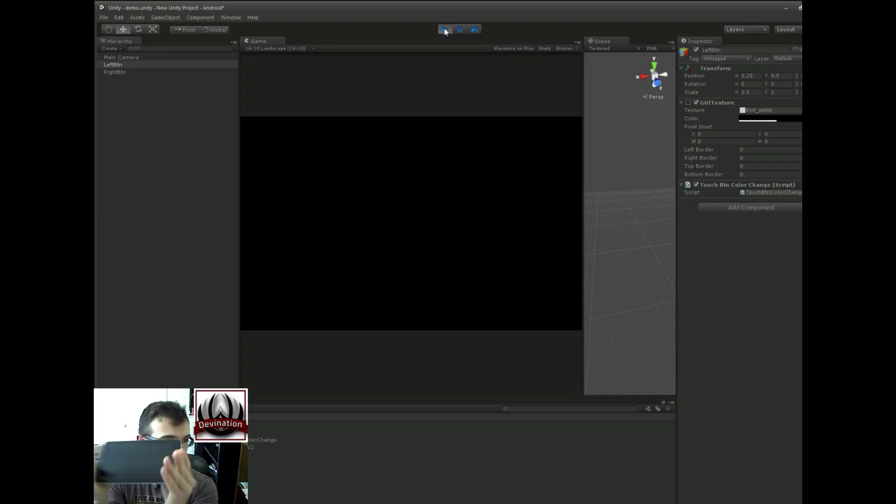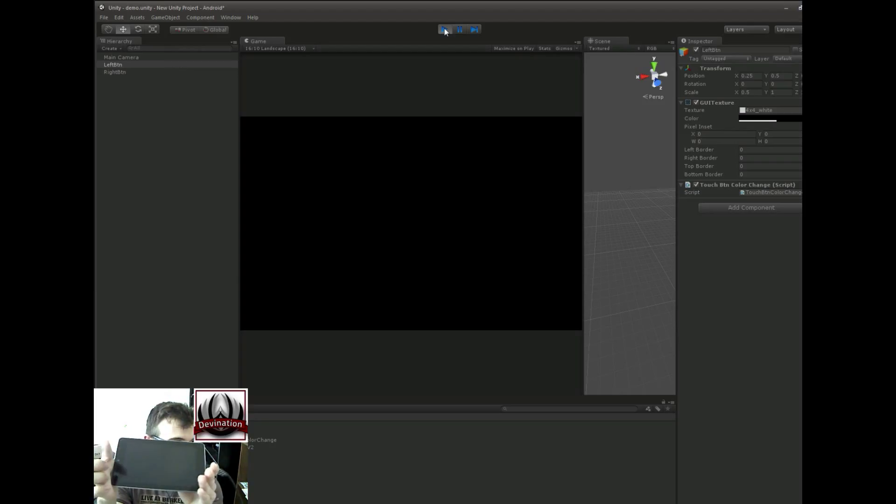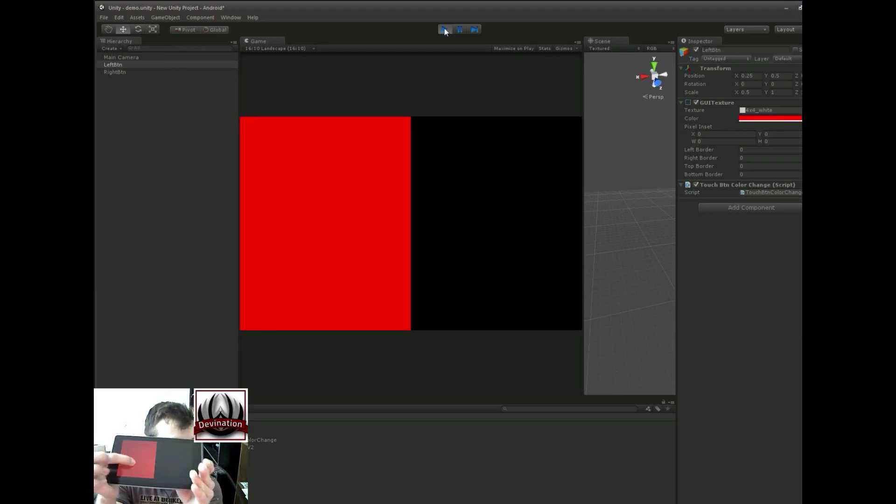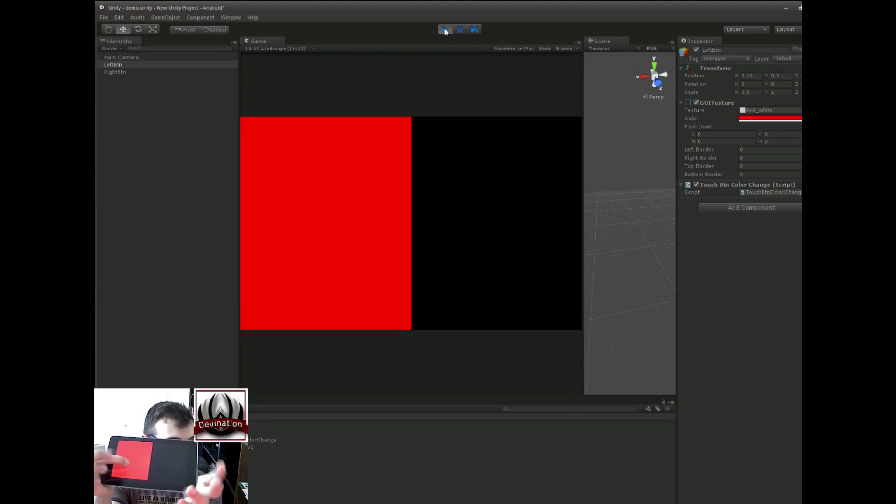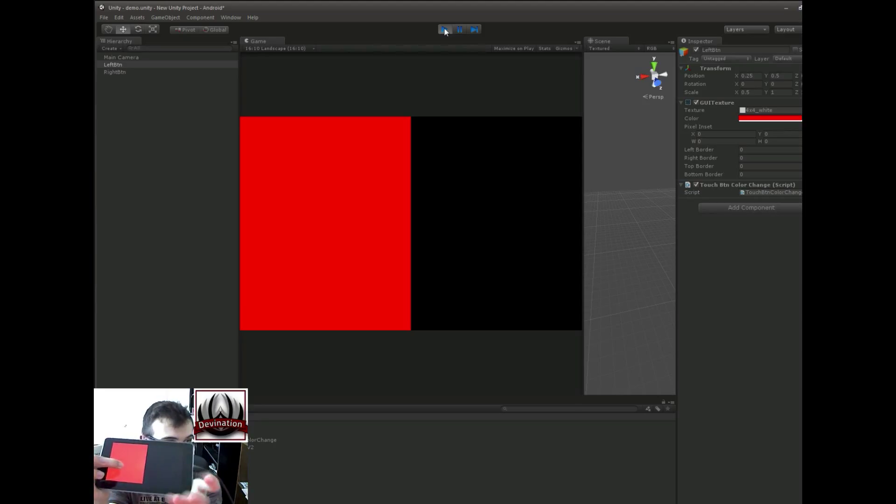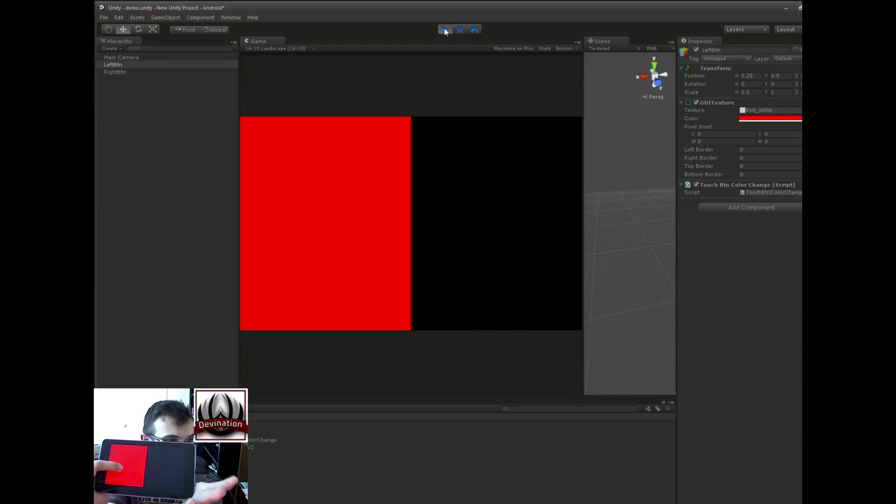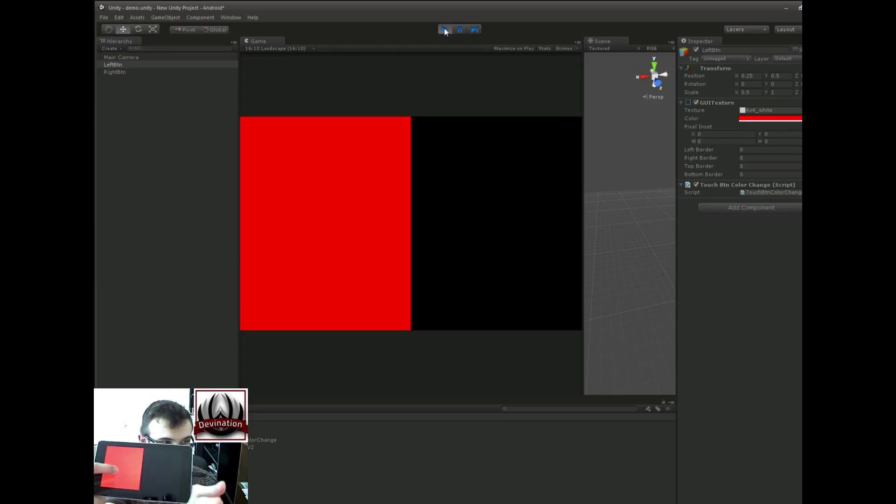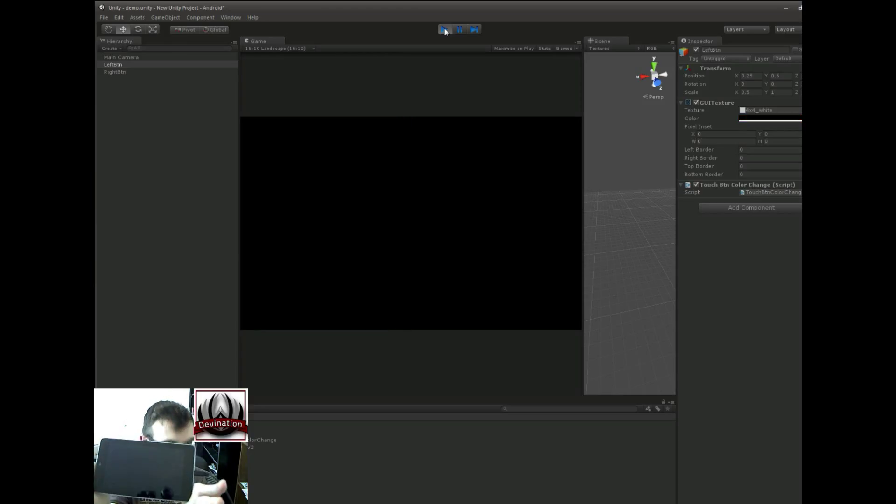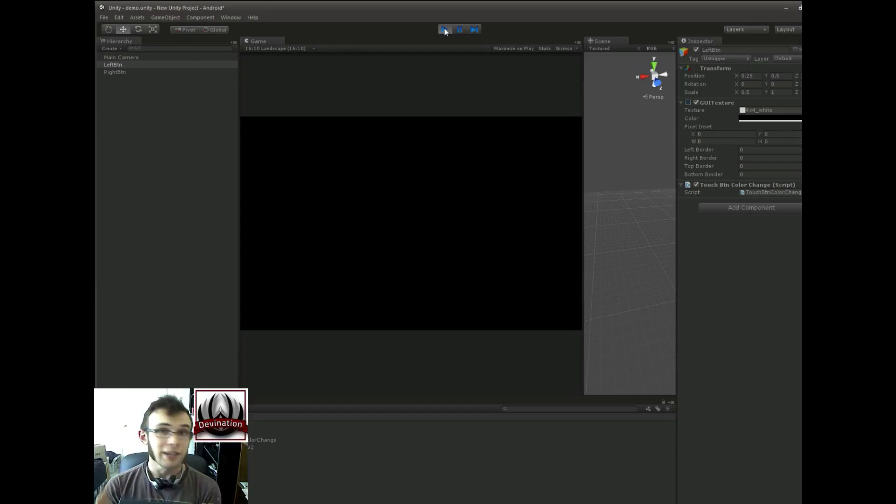Alright, so let's say that this finger is TouchIndex 0, and this, so that button is now watching for TouchIndex 0. And this one is TouchIndex 1. Cool. Alright, so if I let go of 1, 1 should turn back to black, and 0, 0 should turn back to black. Cool, that's exactly what we want.